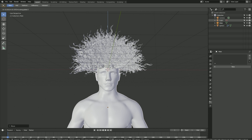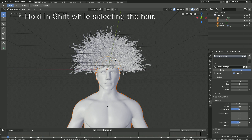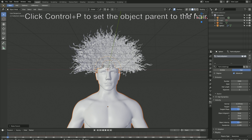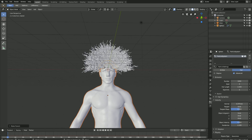Let's set the object parent to the hair. Hold Shift, then select the hair, click Ctrl+P, and then set parent to object.